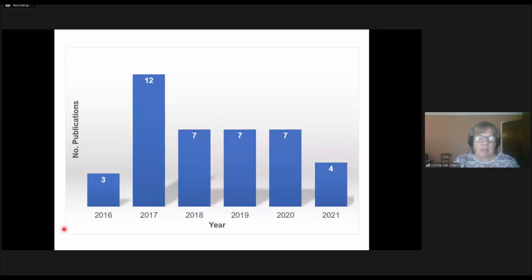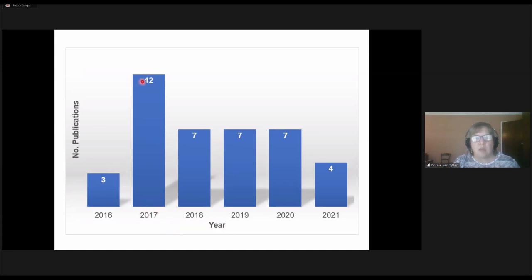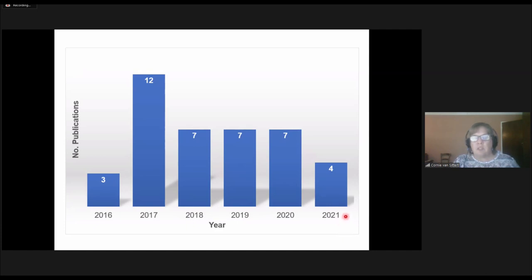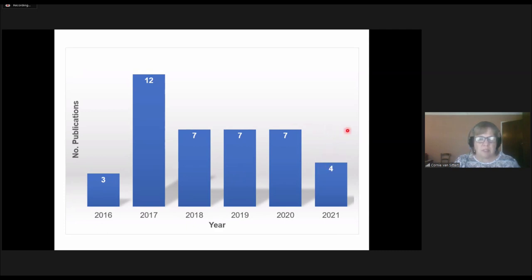Publications: in 2016 we only had three from the laboratory. In 2017 we had 12 — we had a very eager PhD student. In 2018, 2019, and 2020 we averaged about seven publications per year. 2021 is not finished yet but there are a few submitted and we hope to reach our target of at least seven publications.